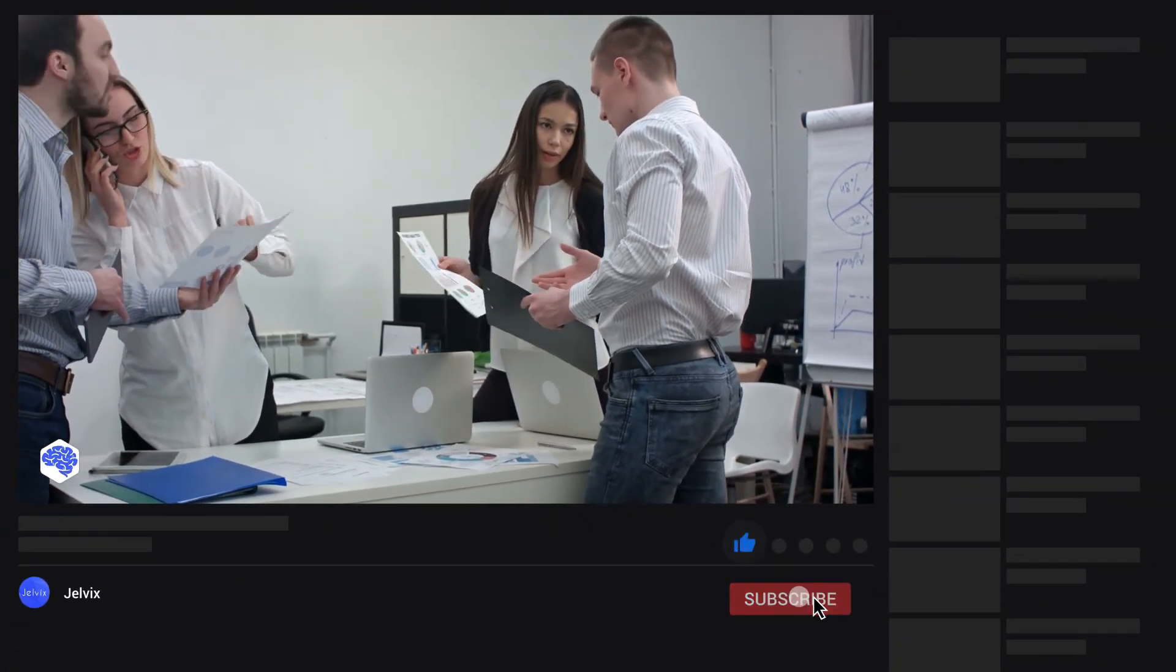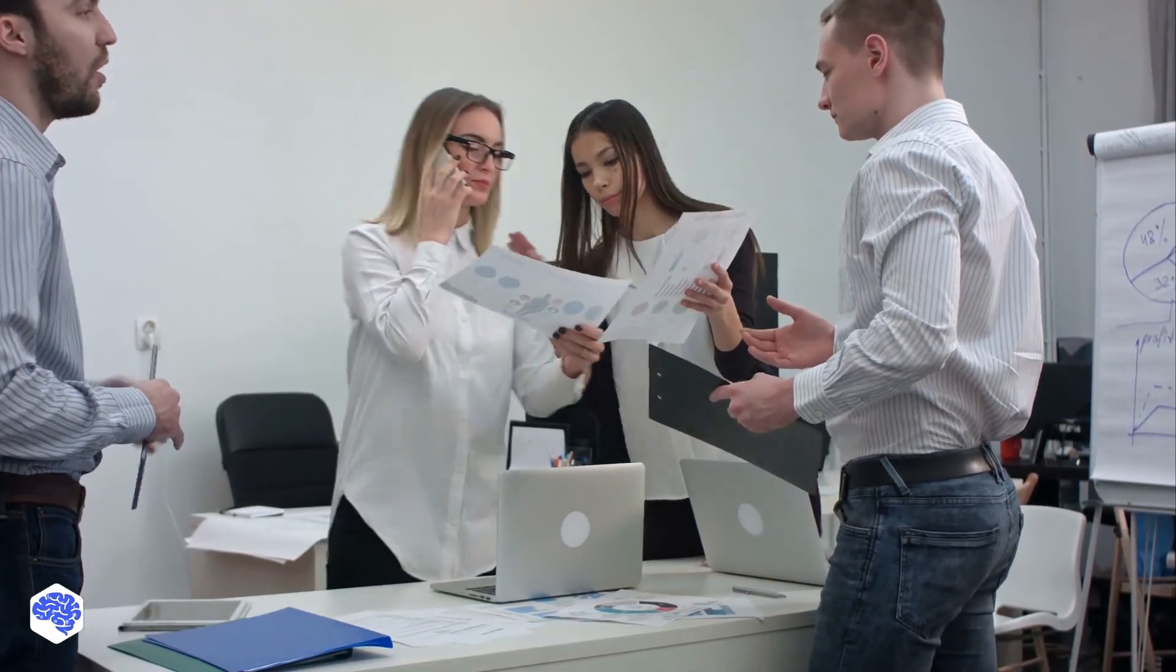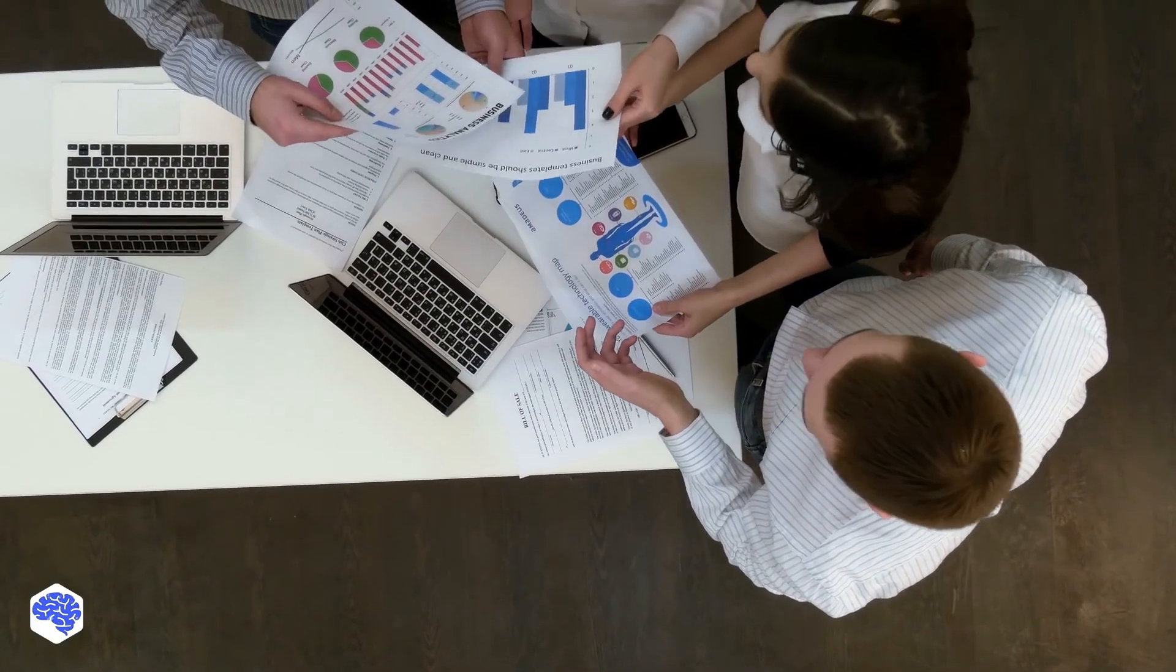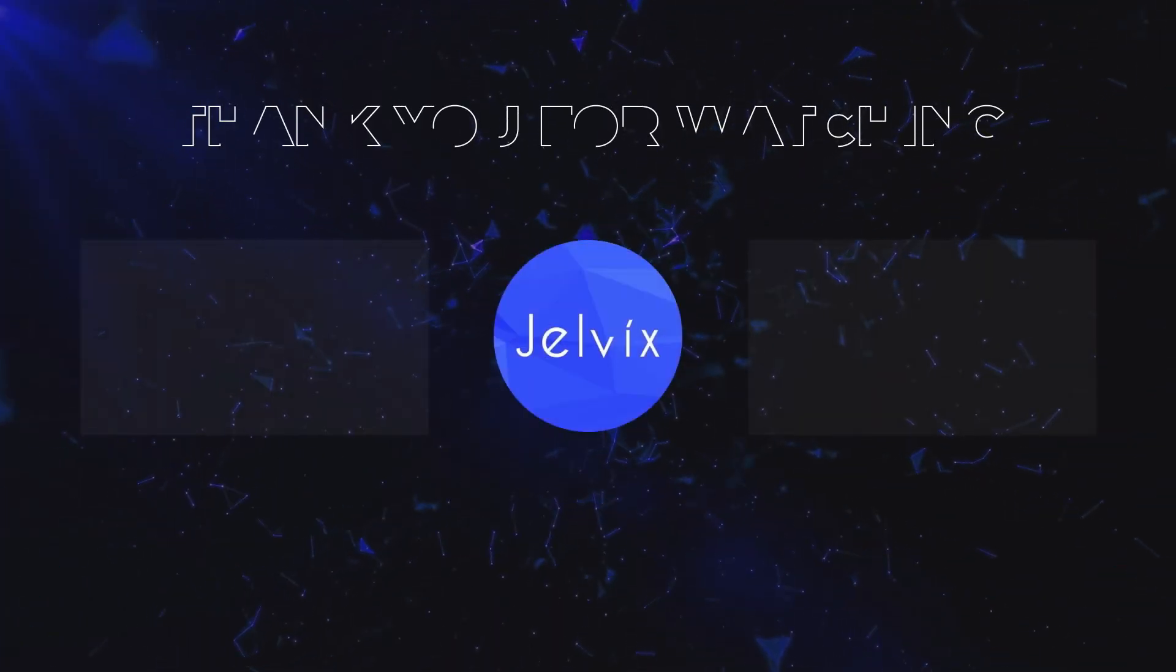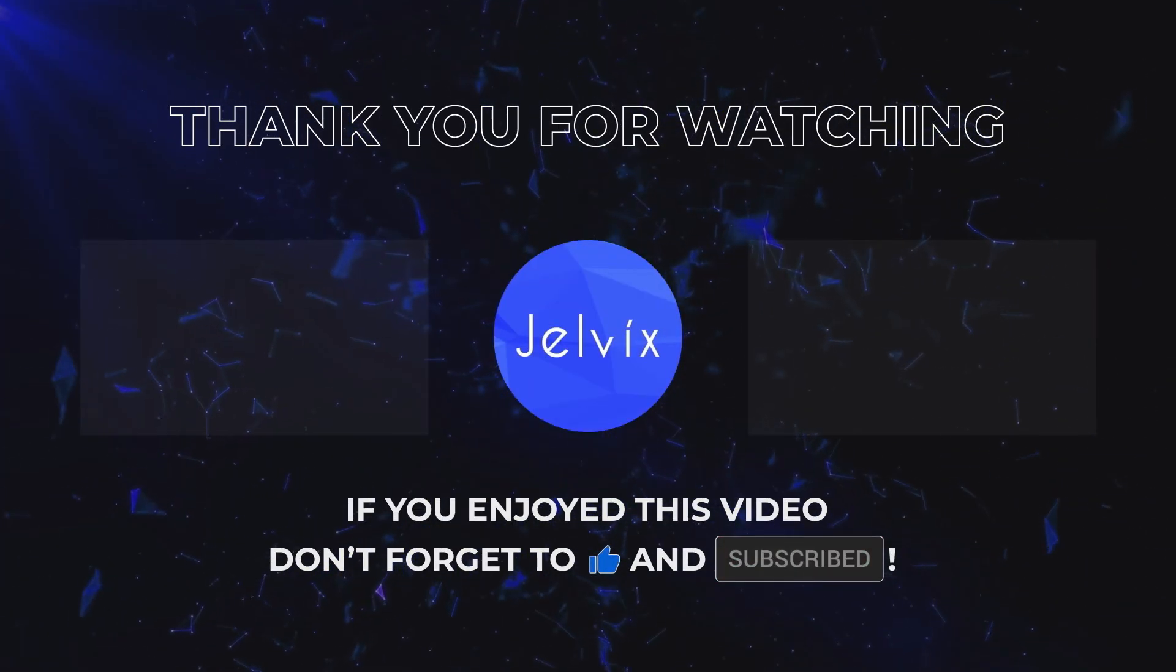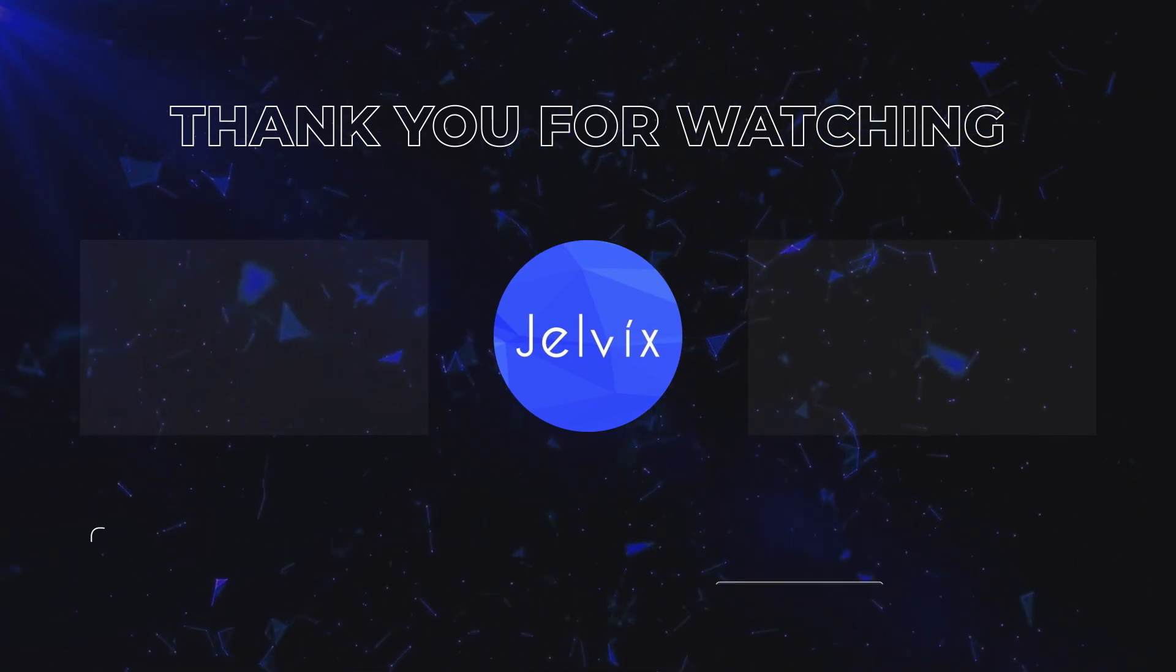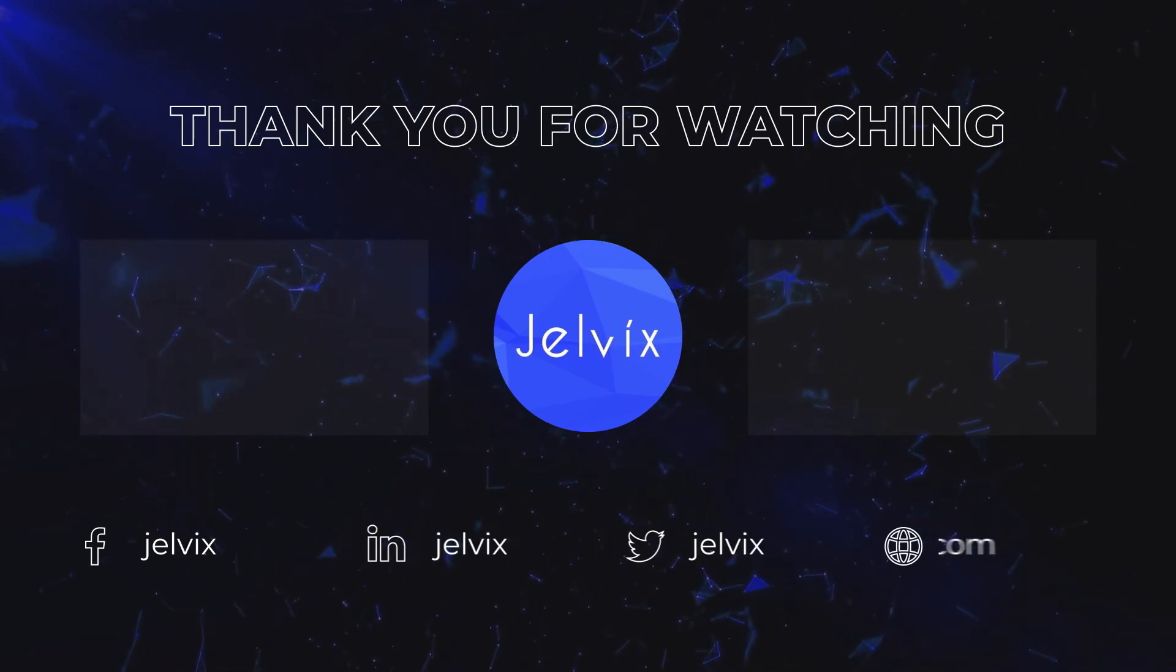Hit the subscribe button not to miss anything. Share the topic you're interested in under this video to see it next time. Hit the bell button and bye for now! Bye!